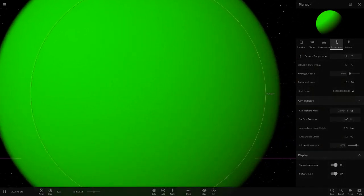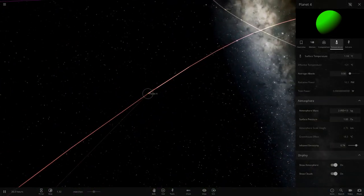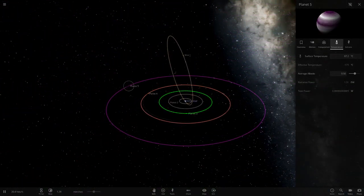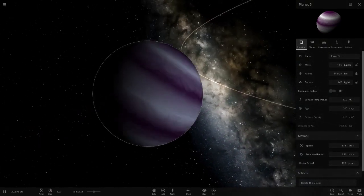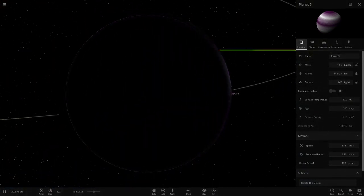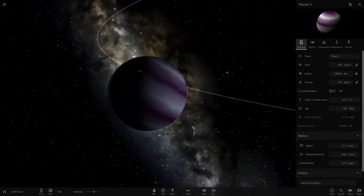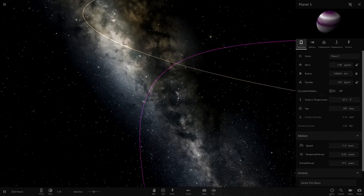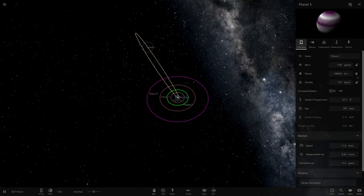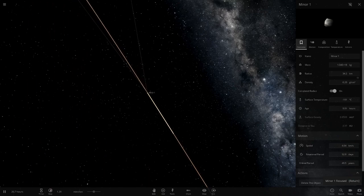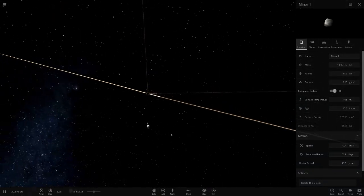Planet four looks like a green Venus - very reflective with a super crazy green atmosphere. Pretty unique colors underneath. It's only one degree so pretty chilly. Then planet five is a purple and white gas giant, a little larger than Jupiter in mass and a lot bigger in radius. And the last object is just a small asteroid.